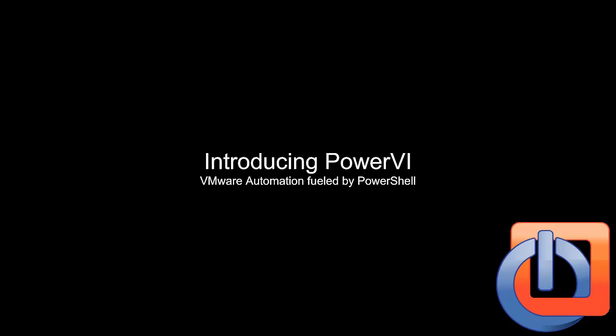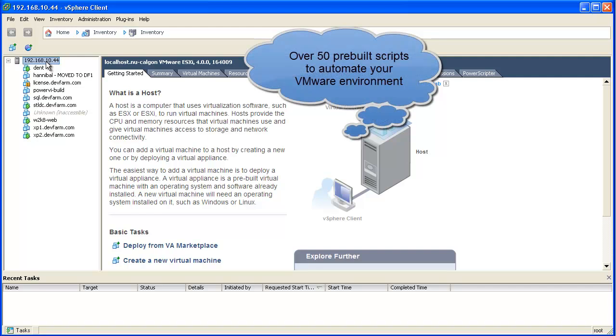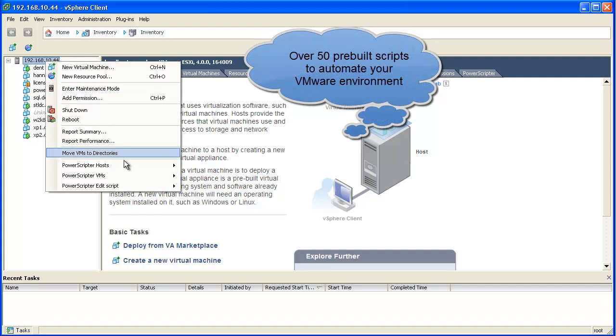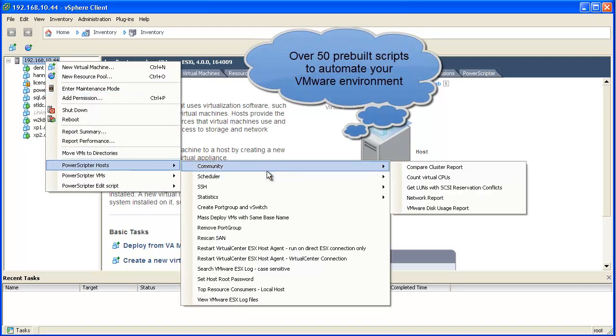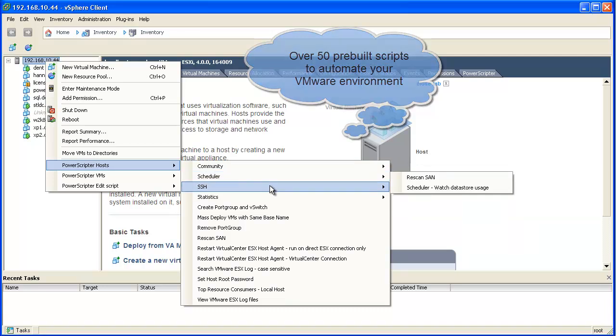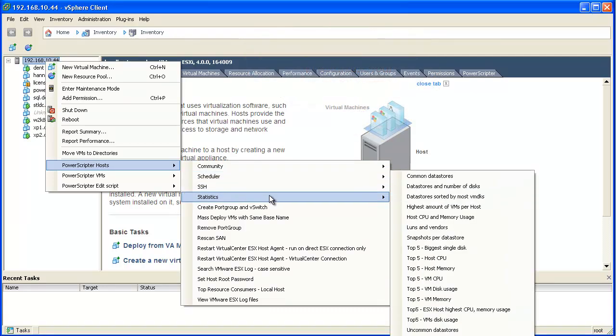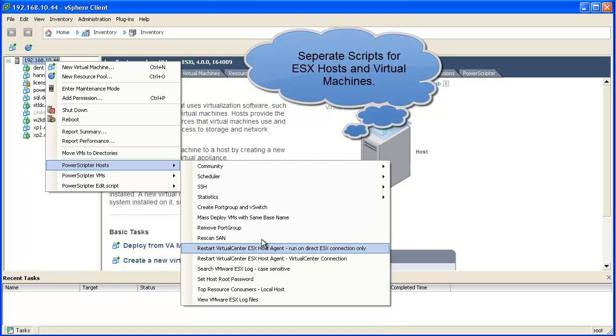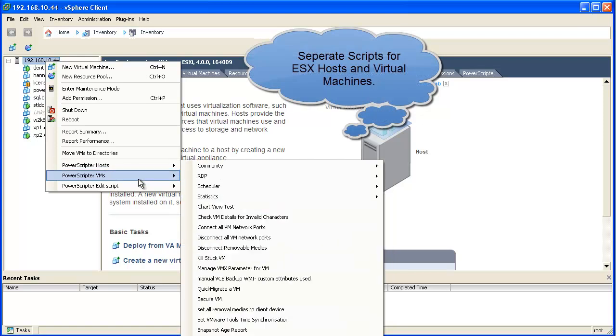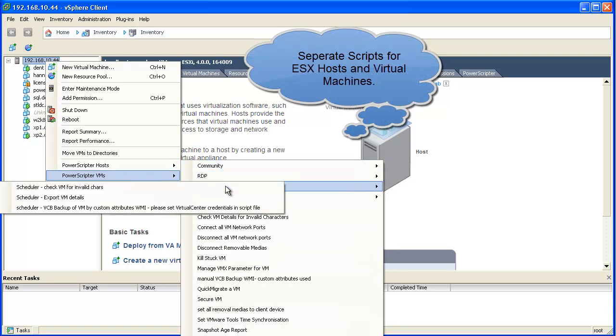Introducing PowerVI, VMware automation fueled by PowerShell. PowerVI includes over 50 pre-built scripts to automate your VMware environment. The PowerShell scripts are organized in folders for easy access, with separate scripts being available for ESX hosts and for virtual machines.